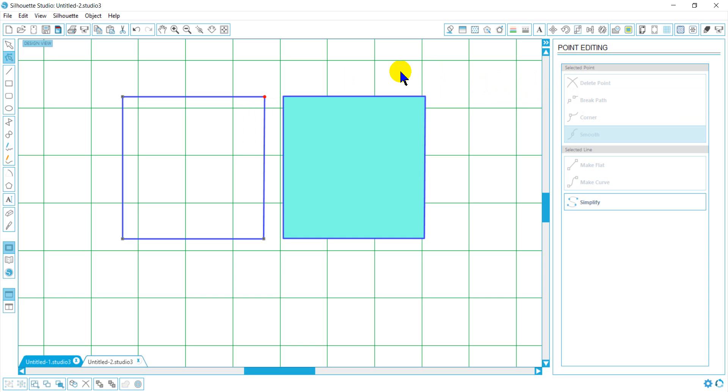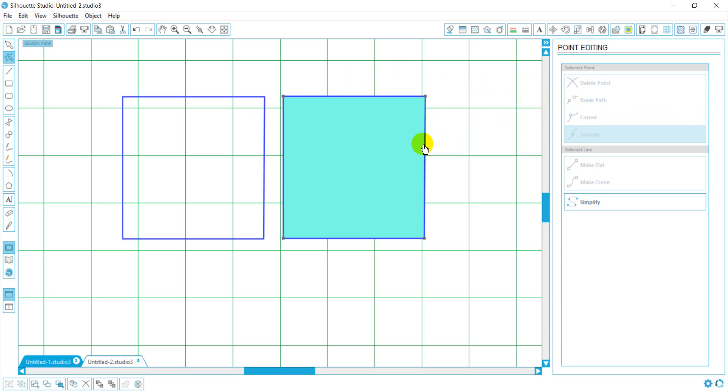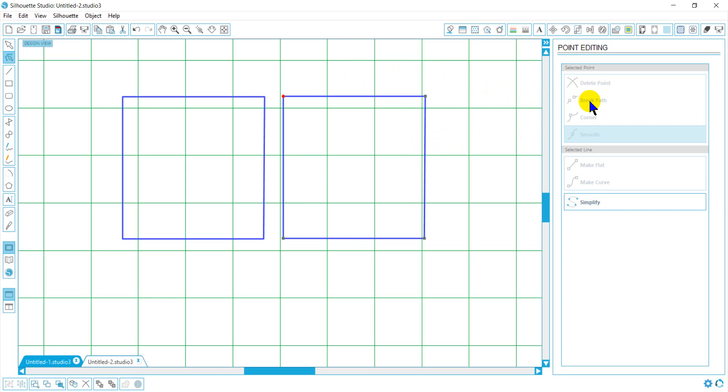Once I break my path of both my shapes, you may want to try and connect lines.